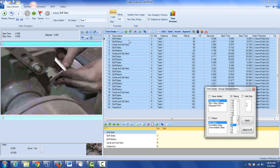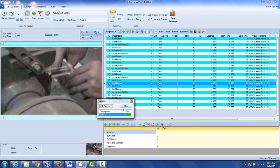Now in this case because we've highlighted everything it's going to apply it to everything so you just click on apply and everything changed to 80.